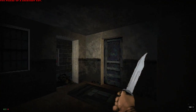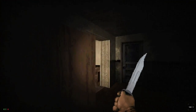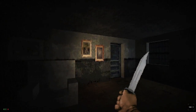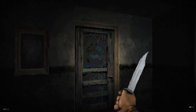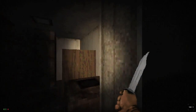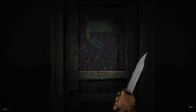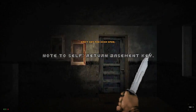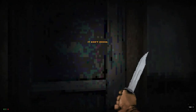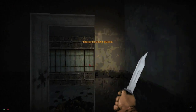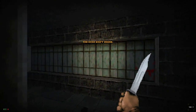Basement key — I can barely see that that was a thing, but okay. I think maybe you're supposed to play this with mouse look, but I refuse. The limited view really adds to it. 'Note to self: return basement key.'